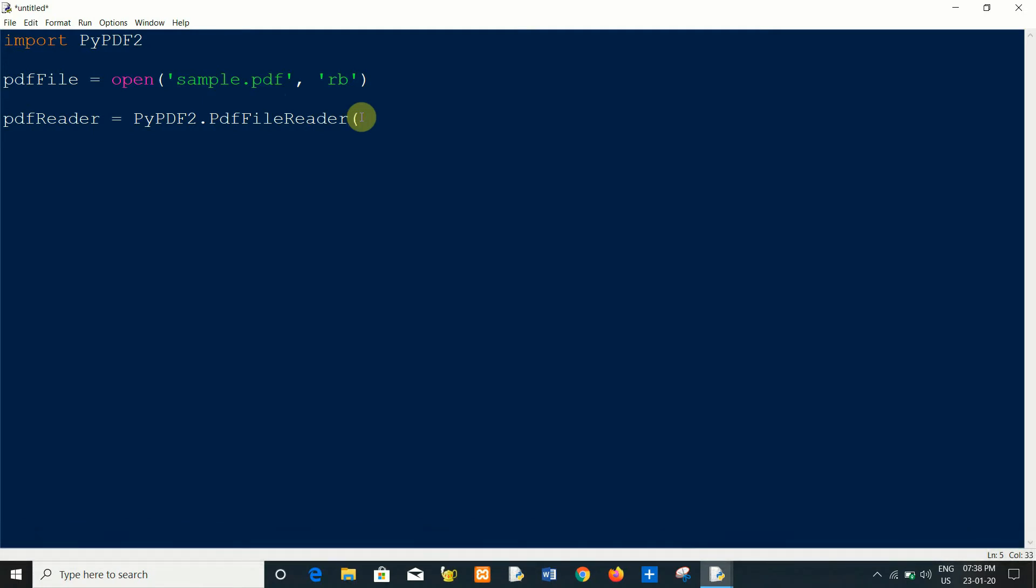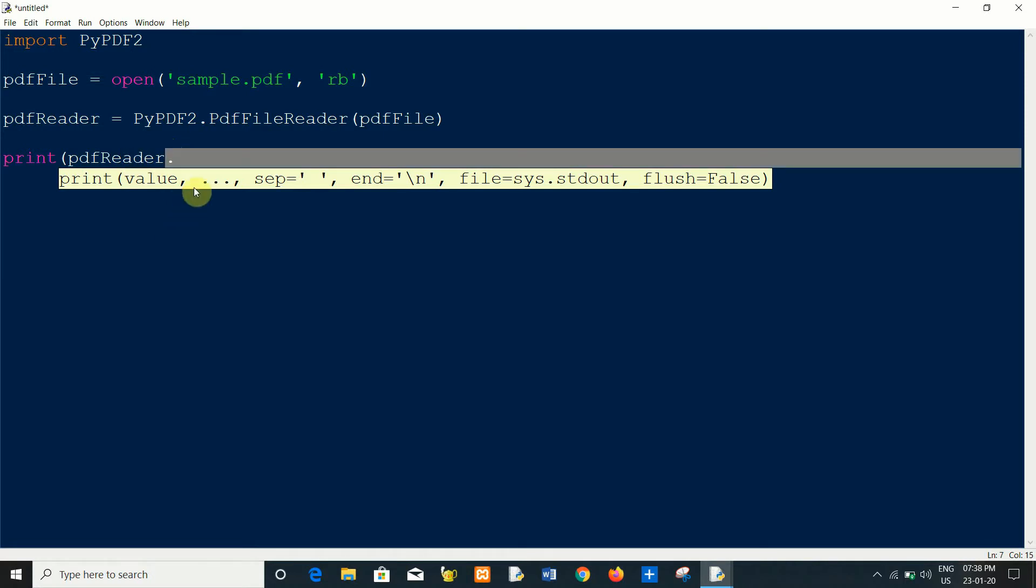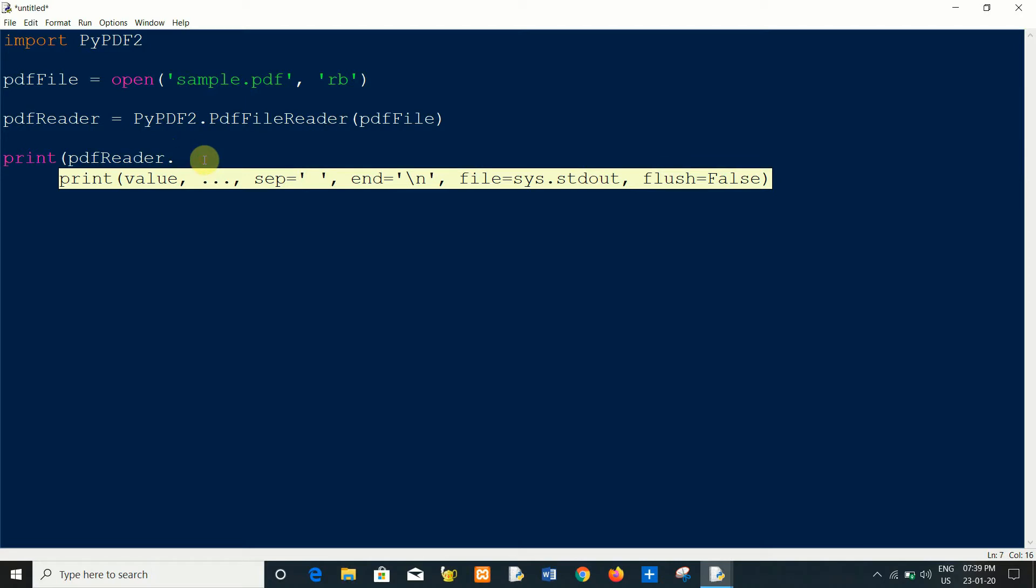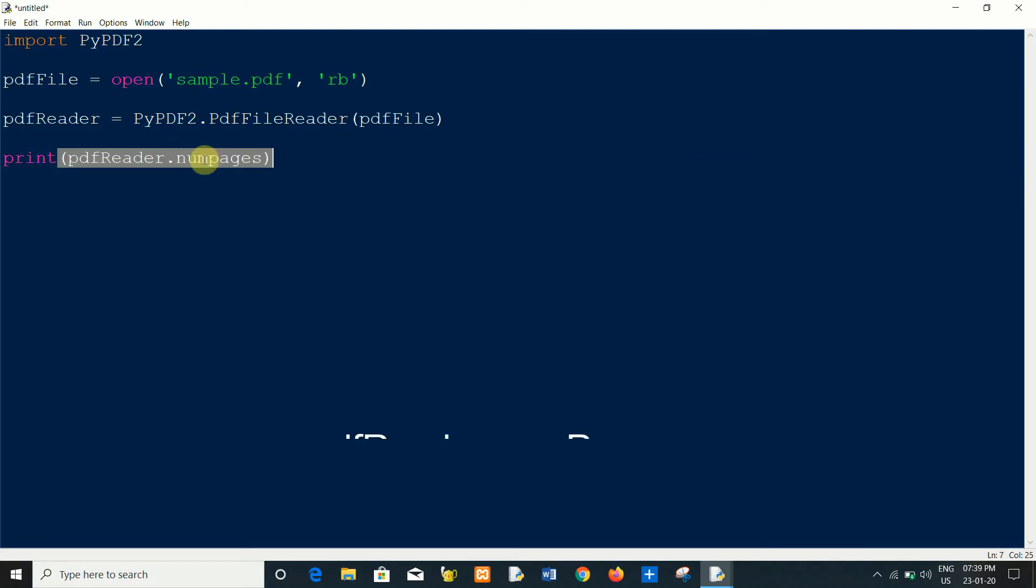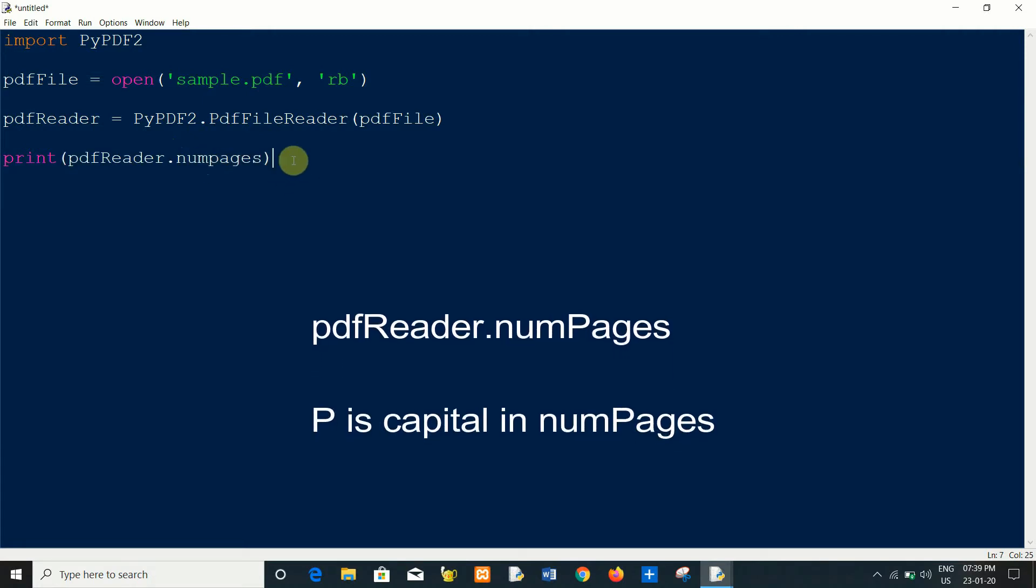Now I can print how many pages are in this file. So you have to write down PDF reader object dot num_pages. It will show you how many pages, number of pages are in the sample PDF file.